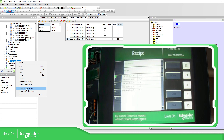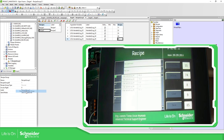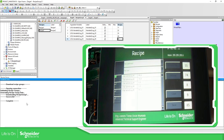So if I press download instead of upload, let's just download the receipt group. You can see here in the feedback zone it says download complete.